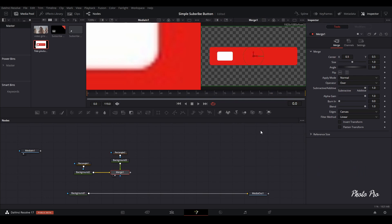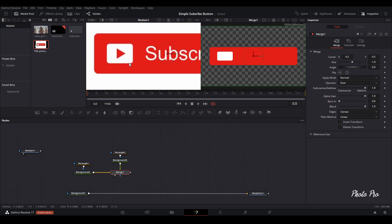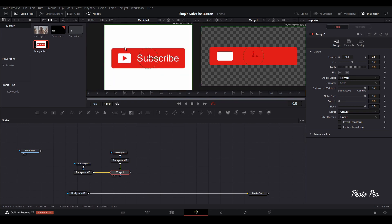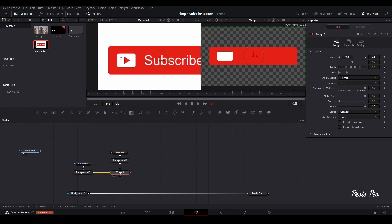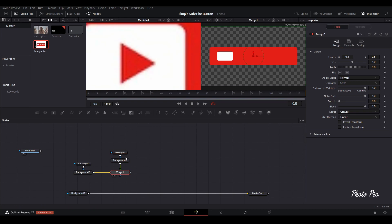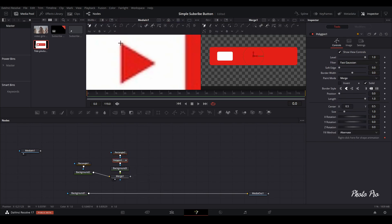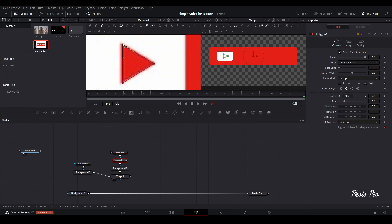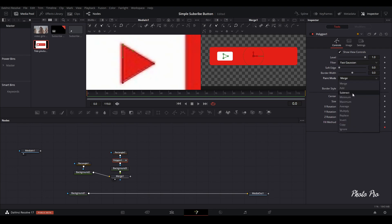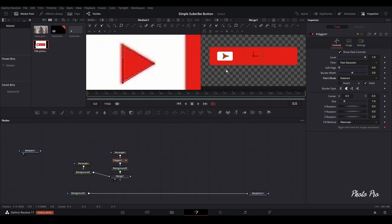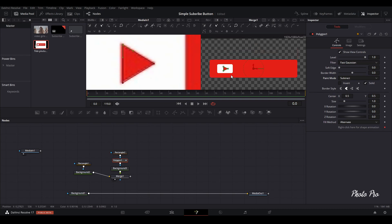Next we need to do this triangle here. The easiest way is to highlight the rectangle, go to polygon, and when you have the polygon, go to directly on the image and just mimic the triangle on it. Then go to paint mode — where it says 'merge', we're going to change it to 'subtract'. This way we basically cut out the triangle from the white background. Quite easy and quite fast.